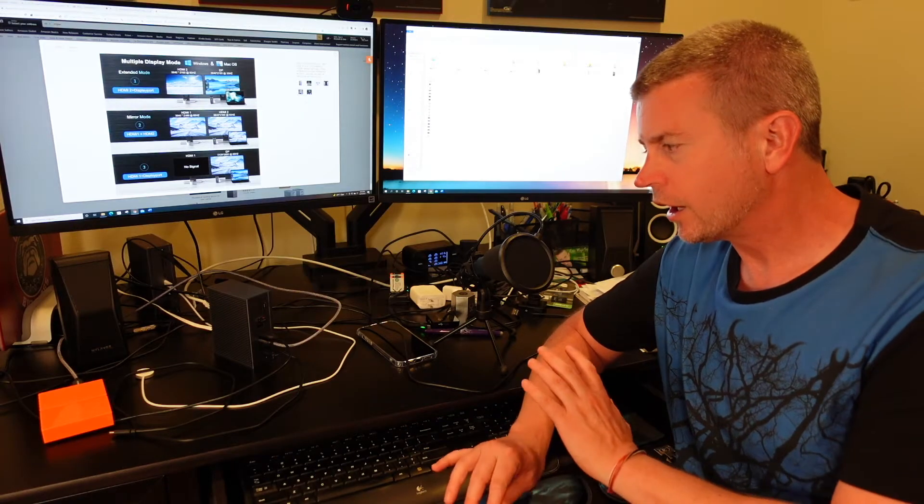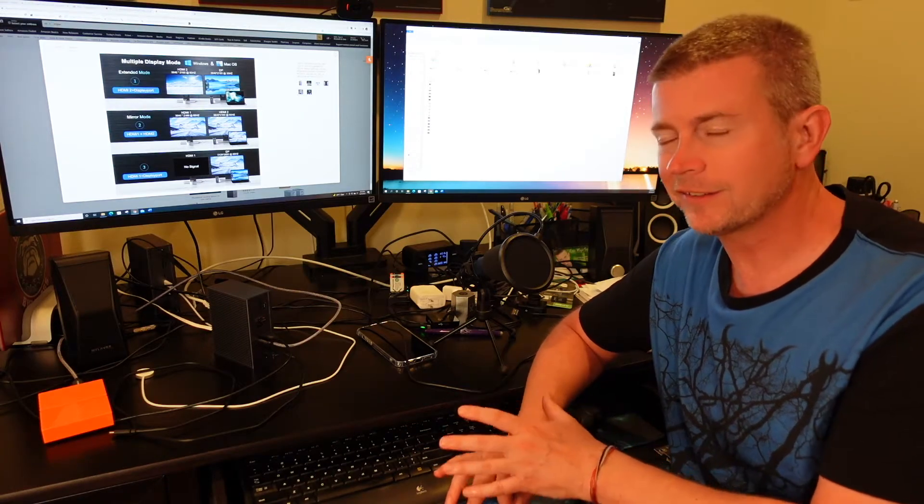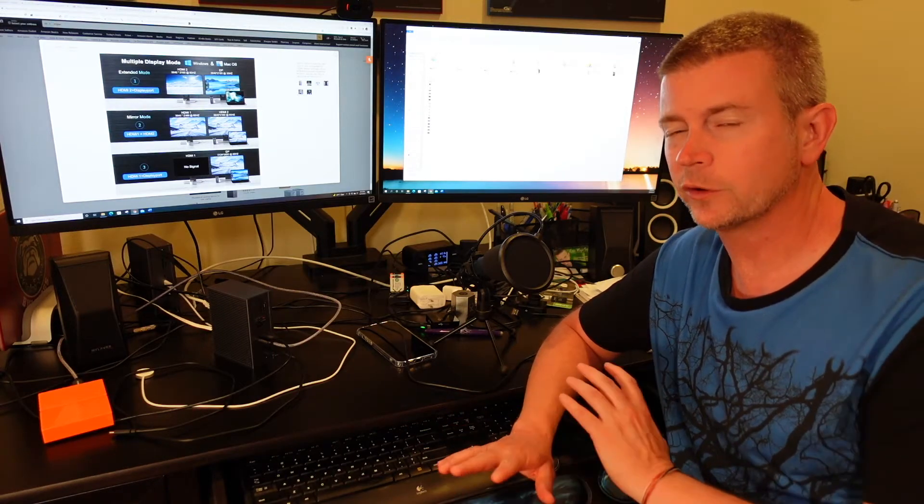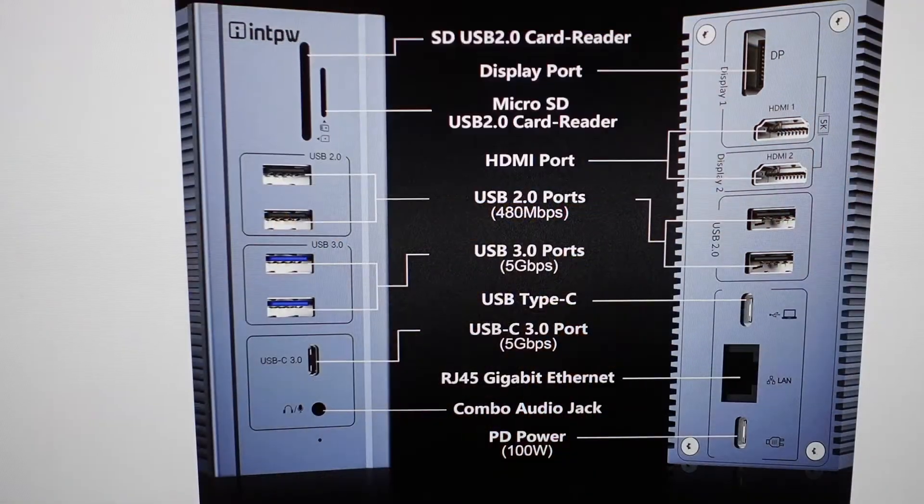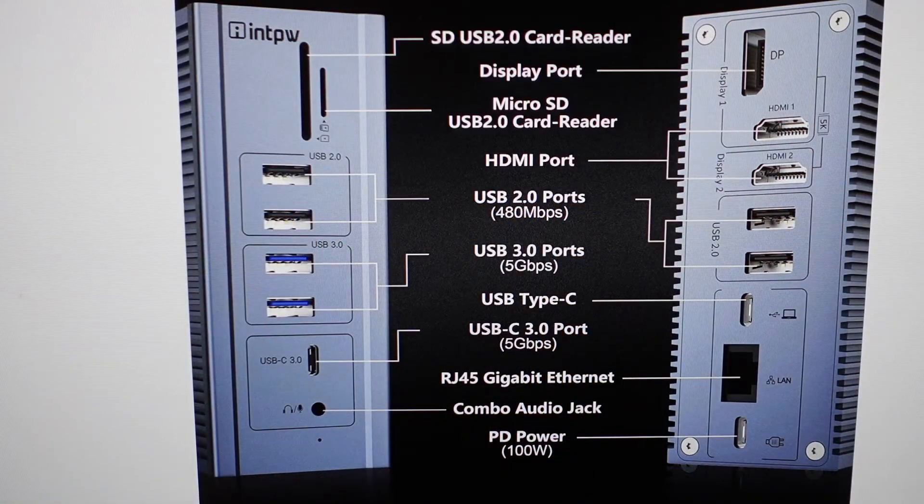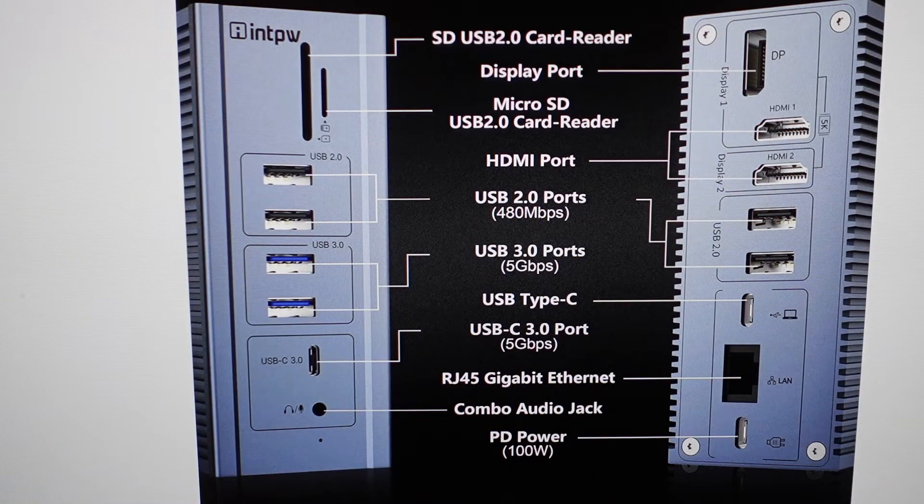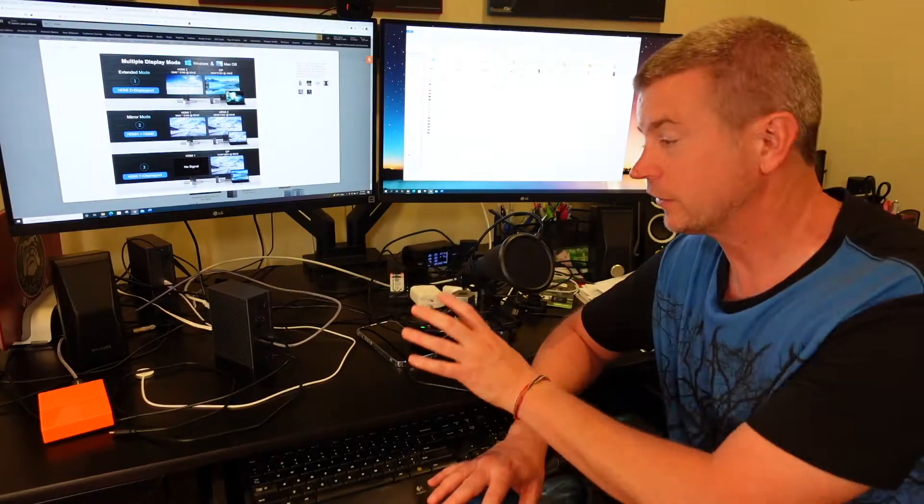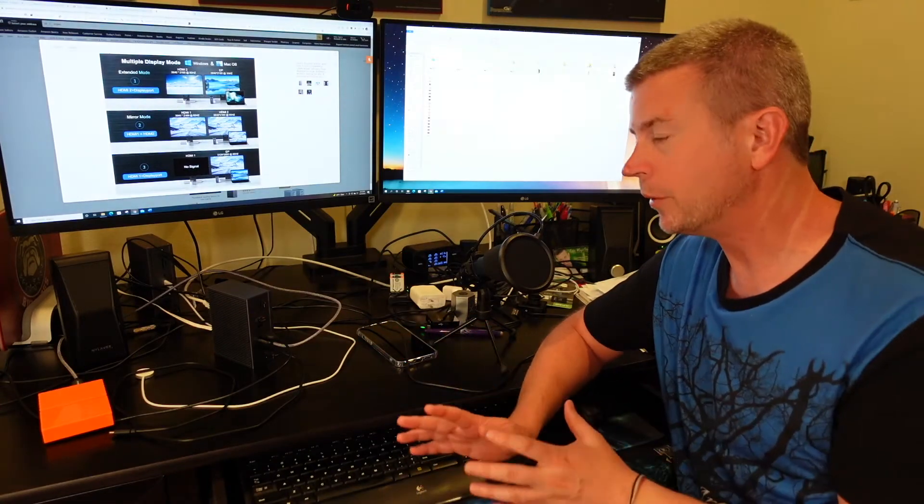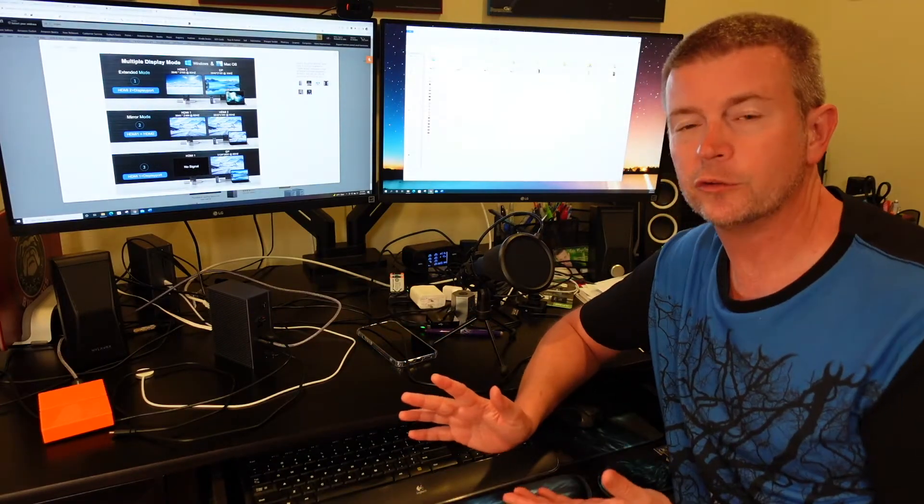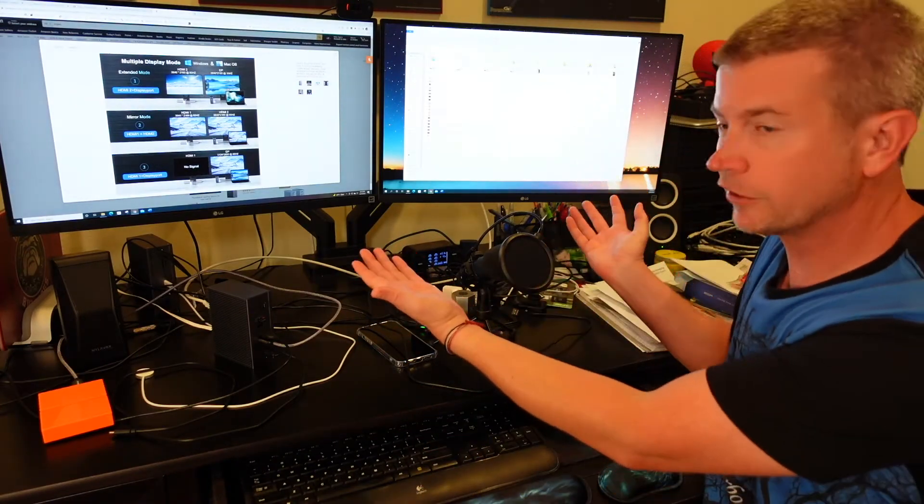It is a full dock, a 16-in-1 dock, so it has all kinds of ports for other things as well and I'm going to talk about all those. I've got tons of devices plugged into this right now, but what really makes it unique is the ability to use multiple monitors.